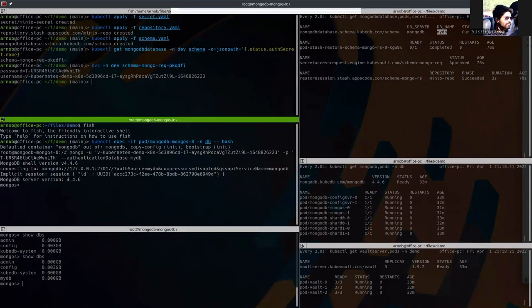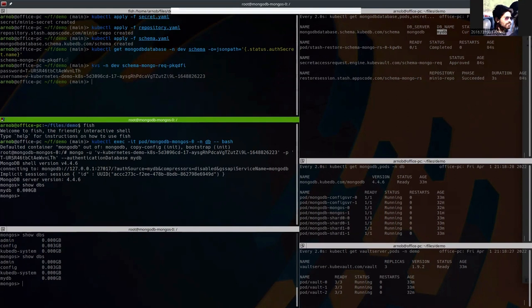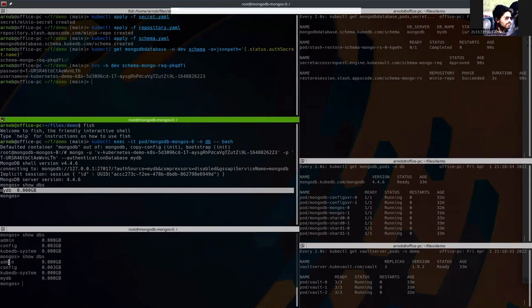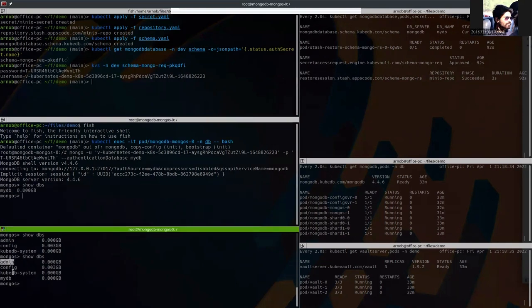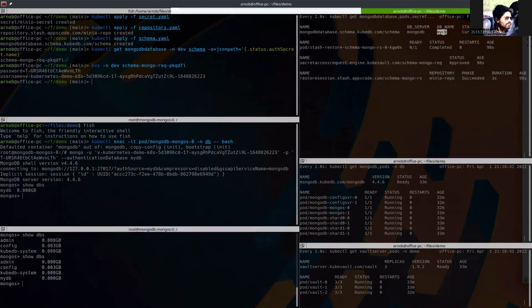We're inside Mongo shell. So now if we show the databases, we should see mydb. And here you can see that we are only seeing mydb, not admin, config, or other things because this secret has been created by vault server to specifically use mydb, not the others.